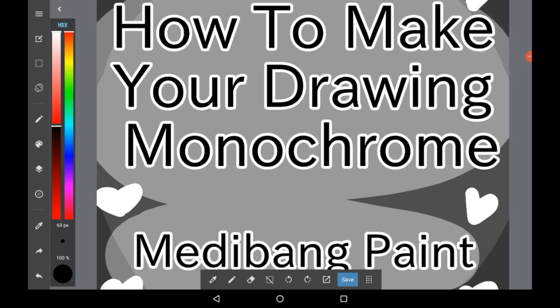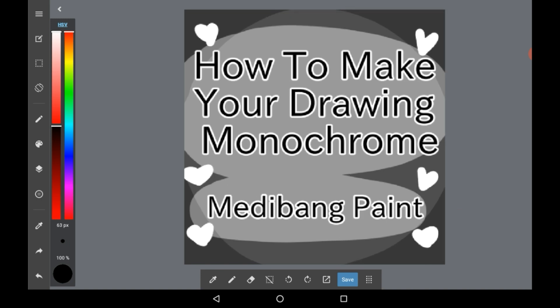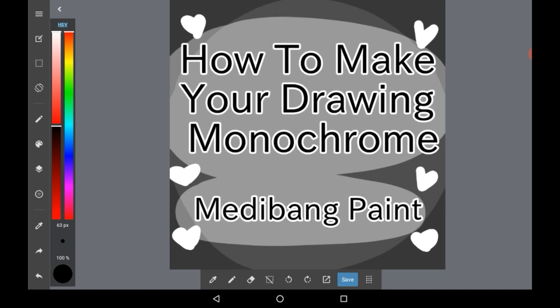Hello everyone, welcome back to my channel and today I'm going to be showing you how to make any drawing monochrome in Medibang paint.